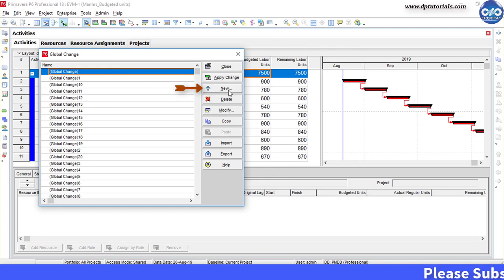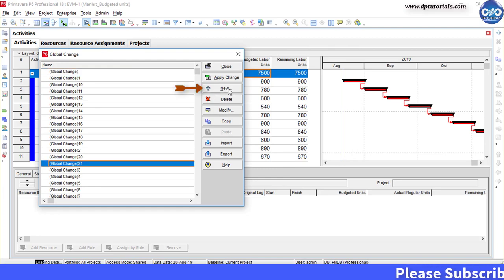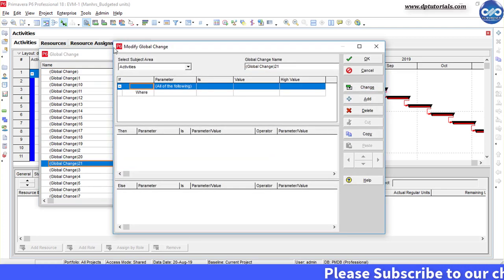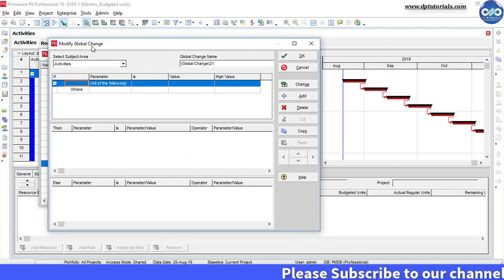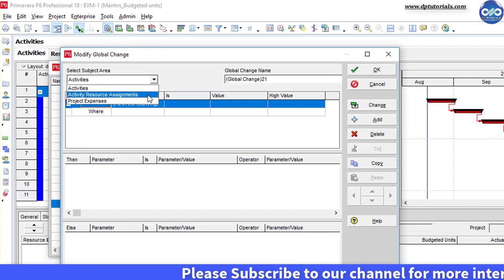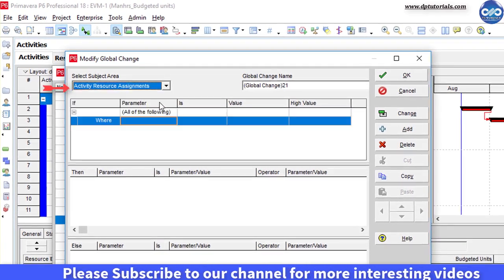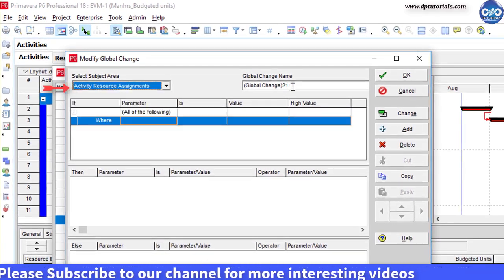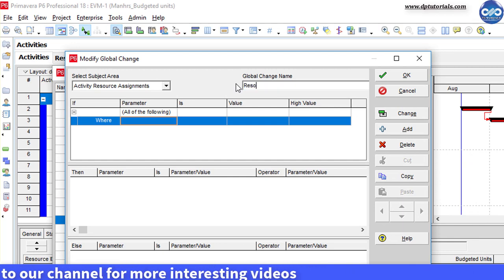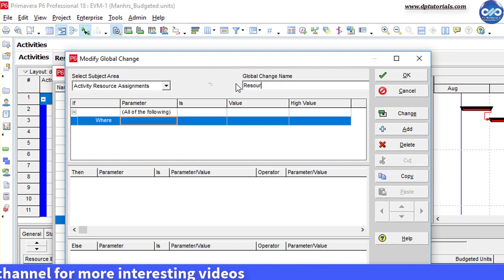Click the new button and under select subject area, you need to select Activity Resource Assignments. Now name the global change as resource ramp up.